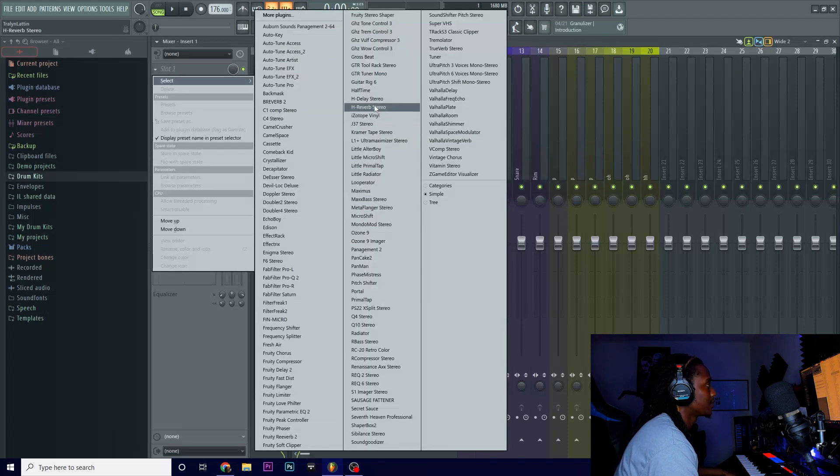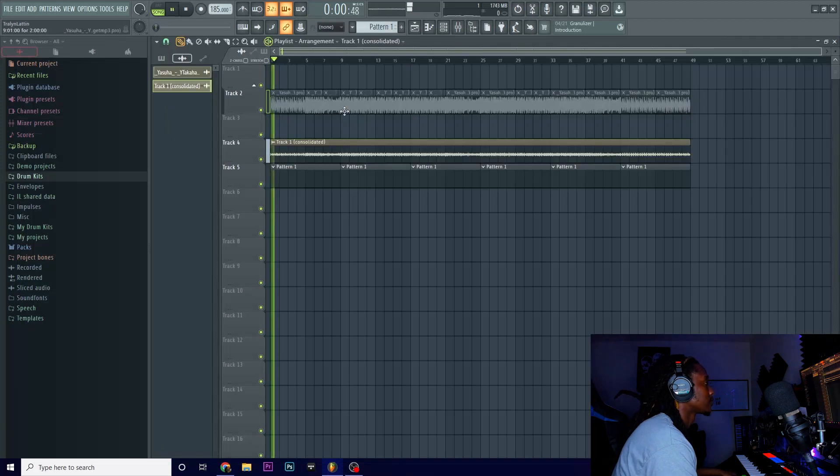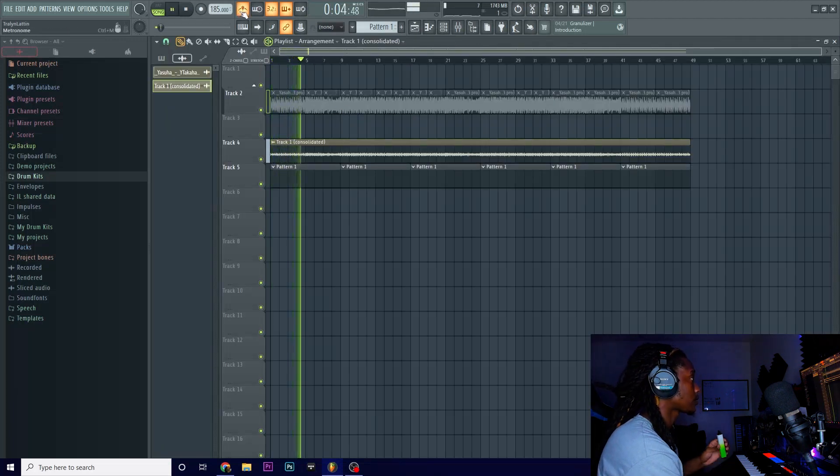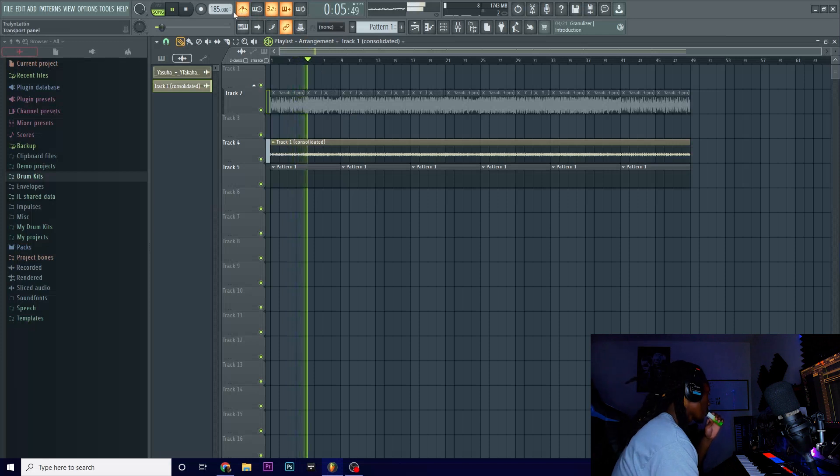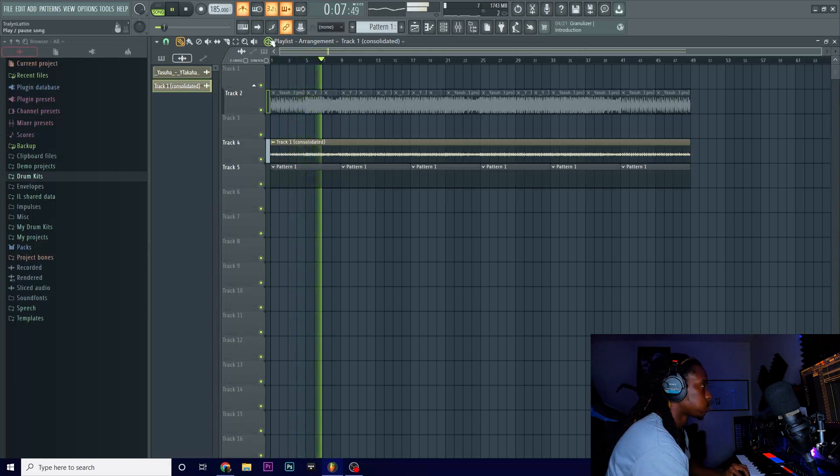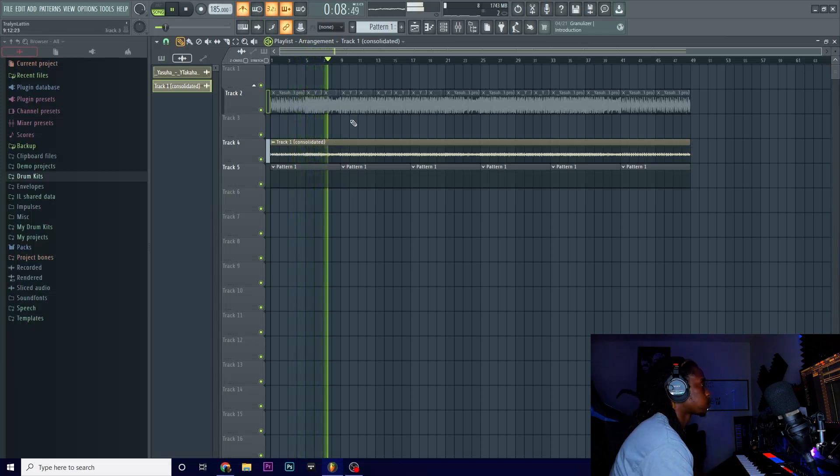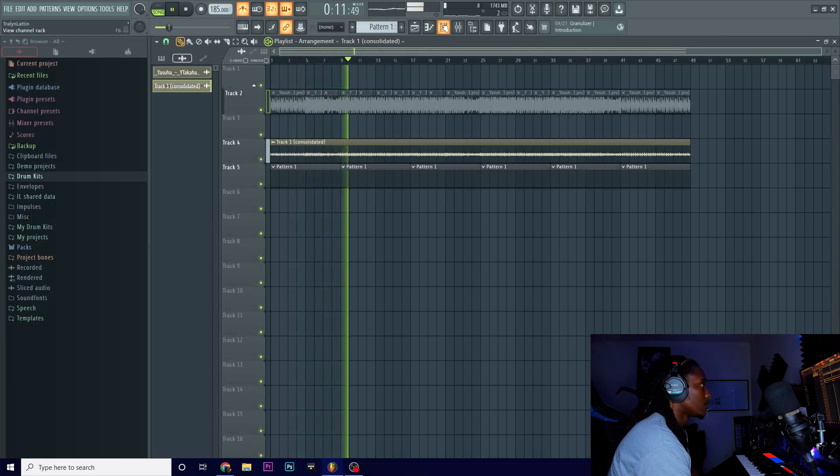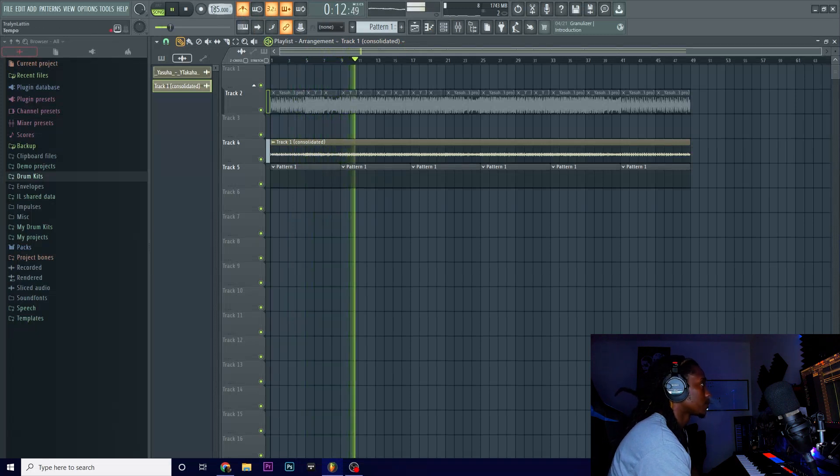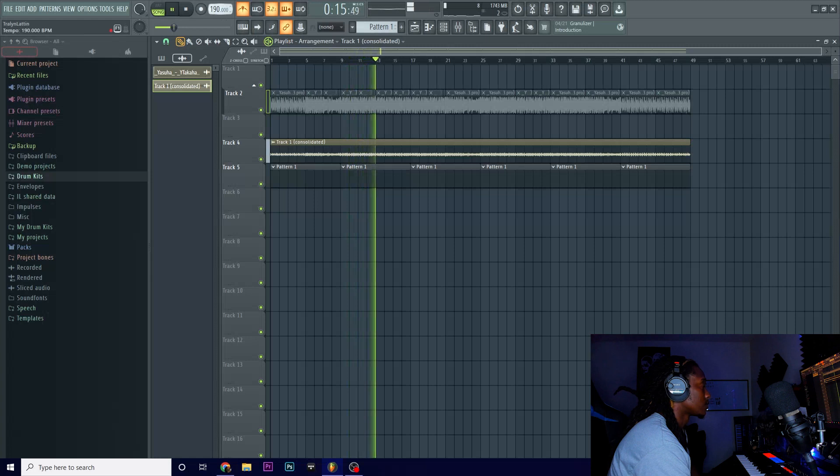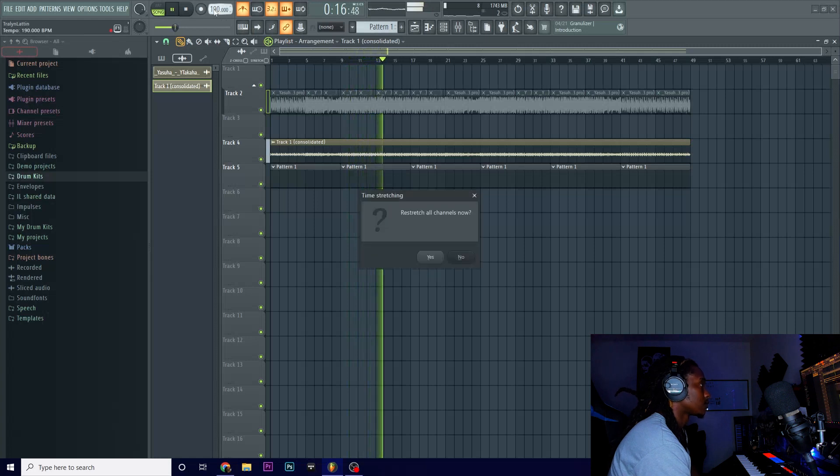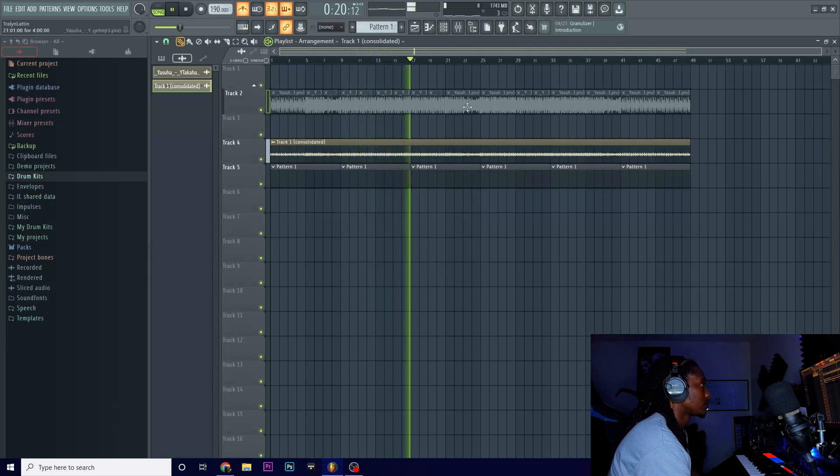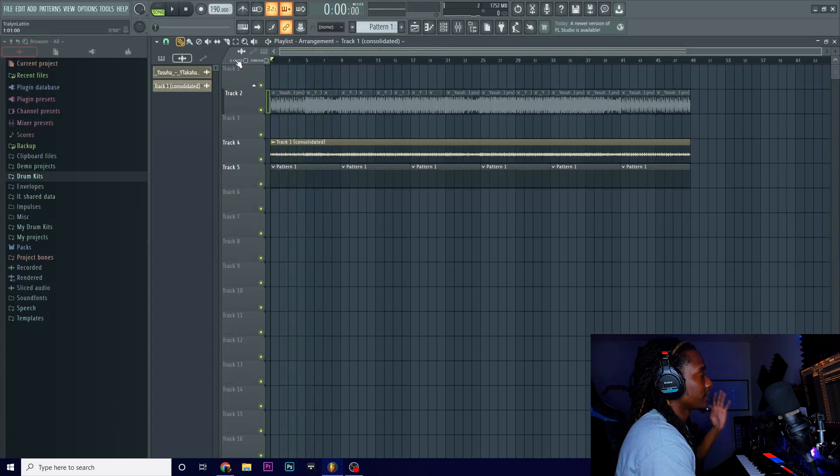Let me see what else can I do with it to manipulate it. I'm going to put half time on it. See what it sounds like. Okay, now that I got the sample like how I want it, it's time to lay the drums on it.